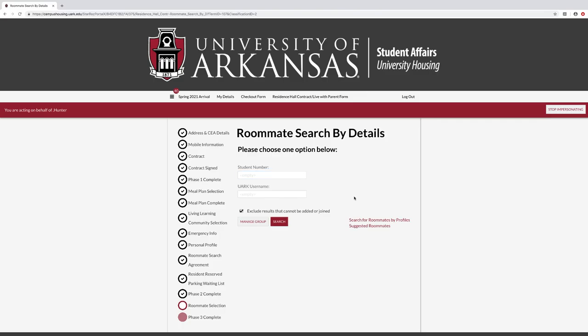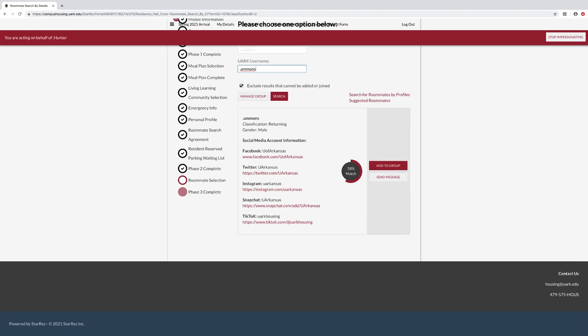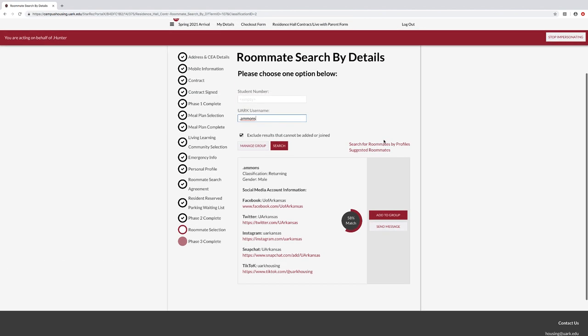When selecting roommates by details, students may select roommates by either their student number or by their web name, which is the front part of their student email address. Once you have found the student you are looking for, you may message the student by selecting Send Message or invite them to your group by selecting Add to Group. The student will receive an email and confirm they want to join your group. Students must respond through the portal, not through email, to confirm roommate groups.